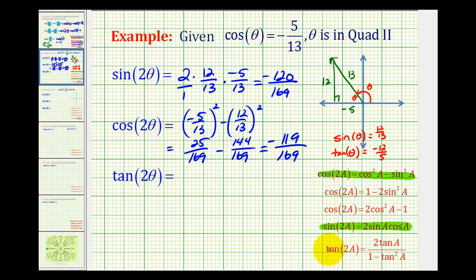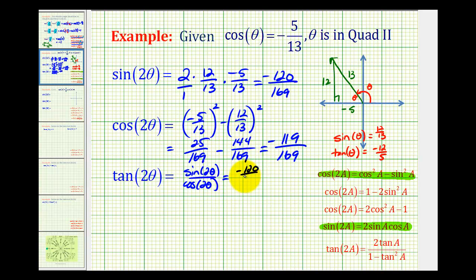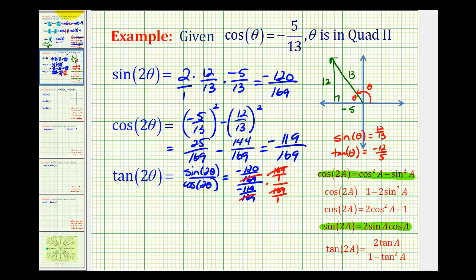To determine tangent of two theta, since we already found sine two theta and cosine two theta, tangent two theta equals sine two theta divided by cosine two theta. So it's going to be negative one hundred twenty over one sixty-nine divided by negative one hundred nineteen over one sixty-nine. Multiplying numerator and denominator by one sixty-nine, those cancel out, and we're left with positive one hundred twenty divided by one hundred nineteen.